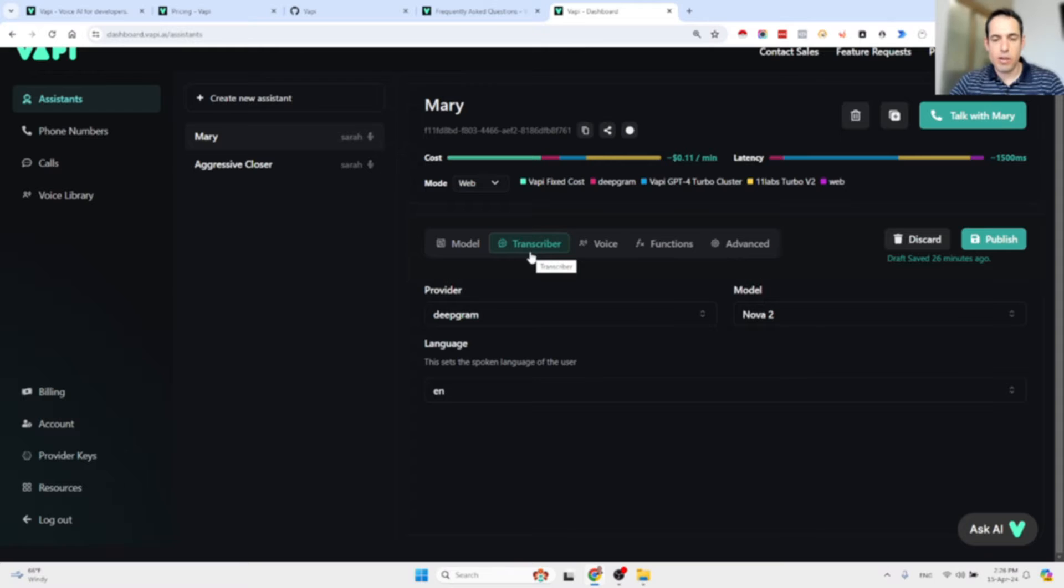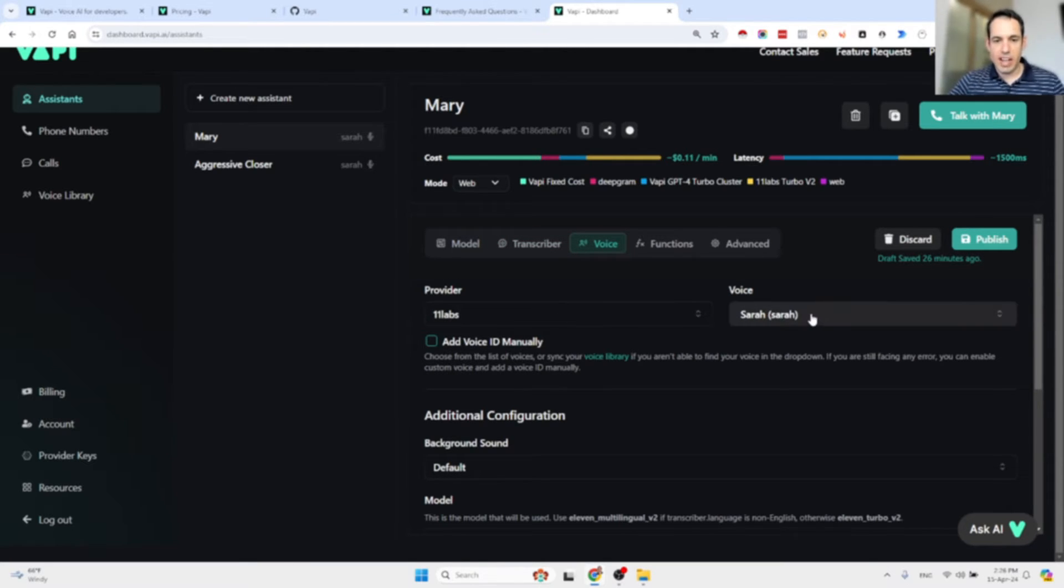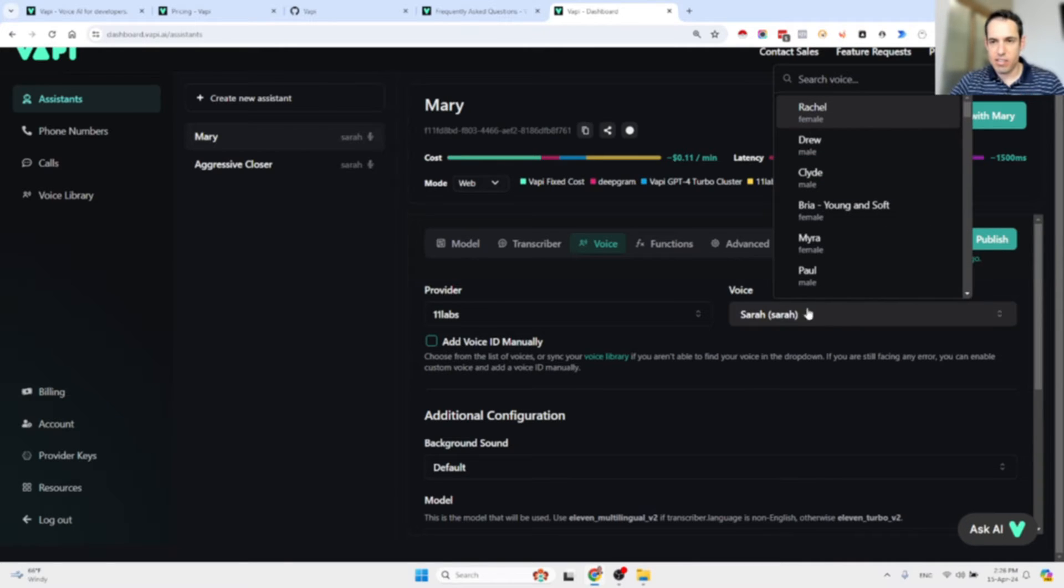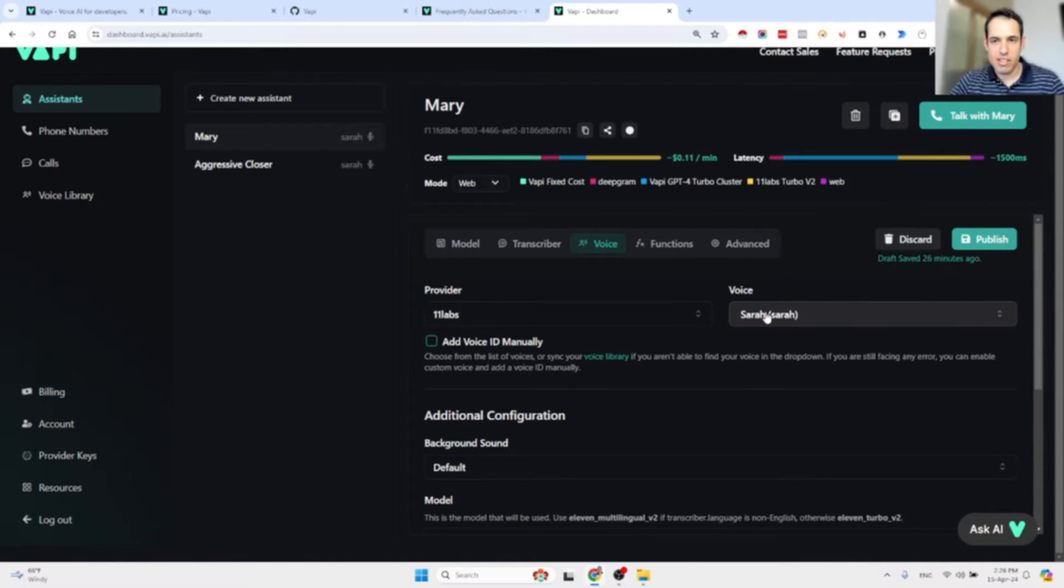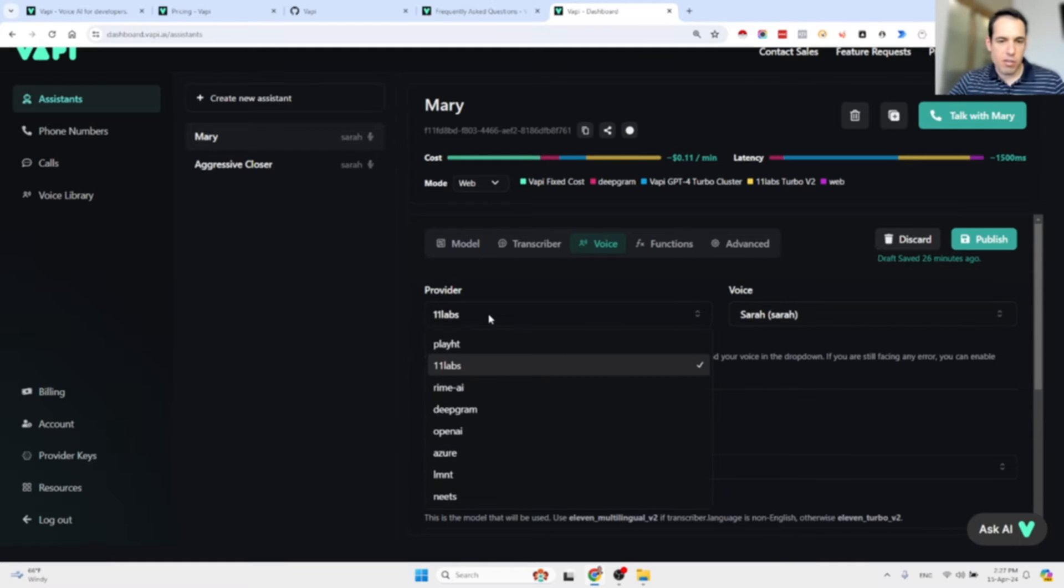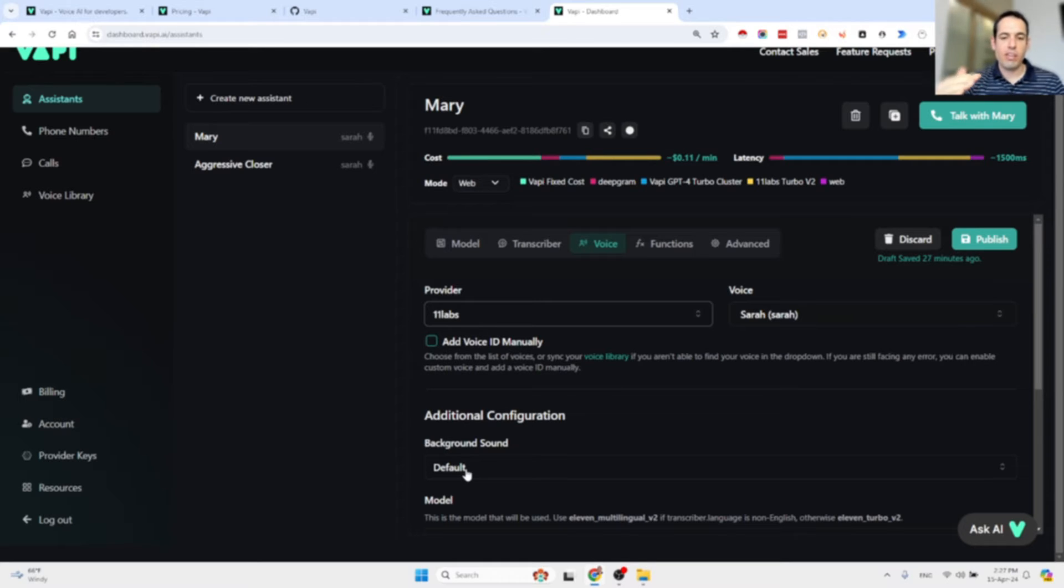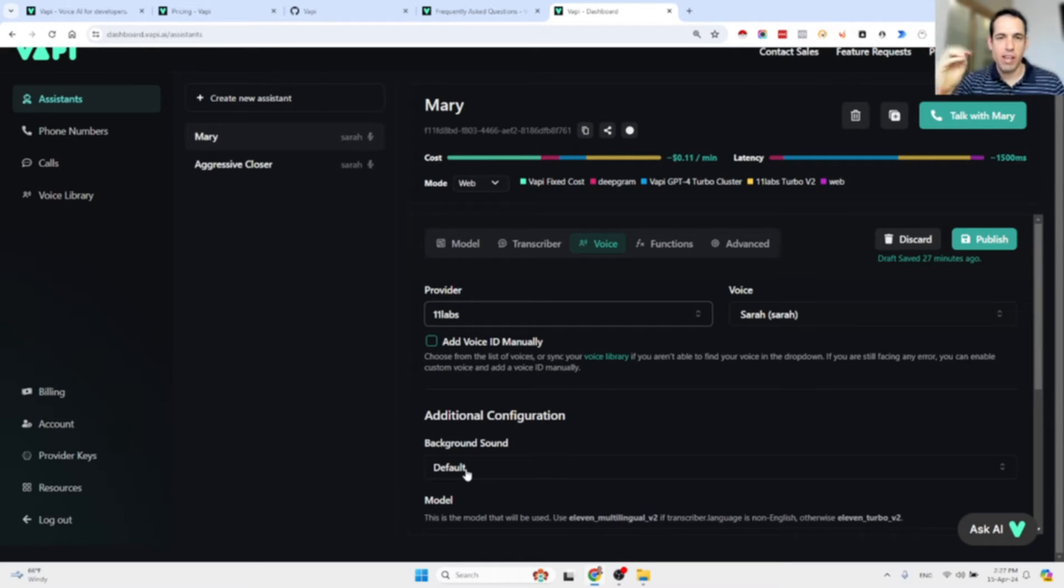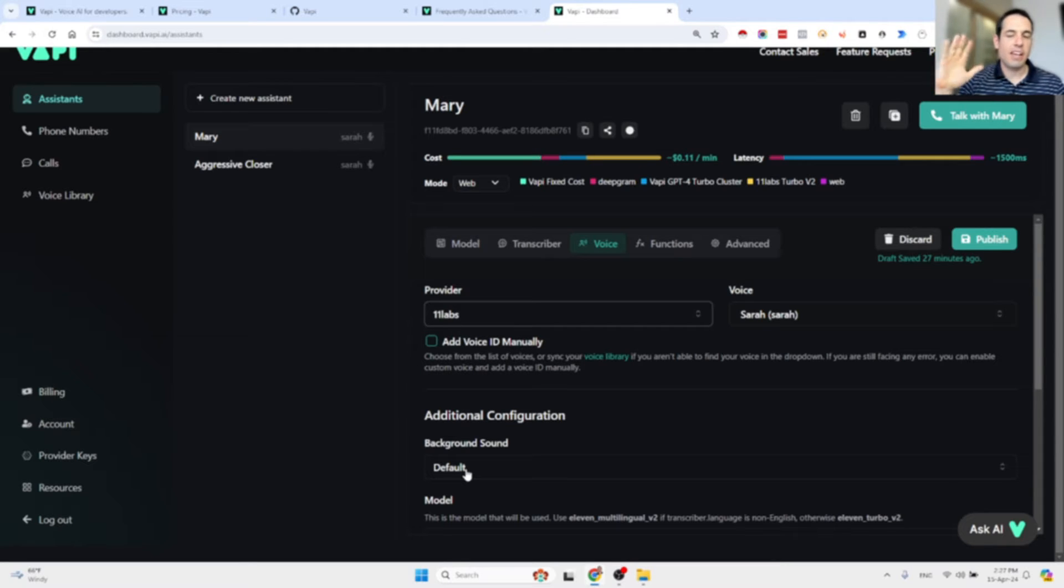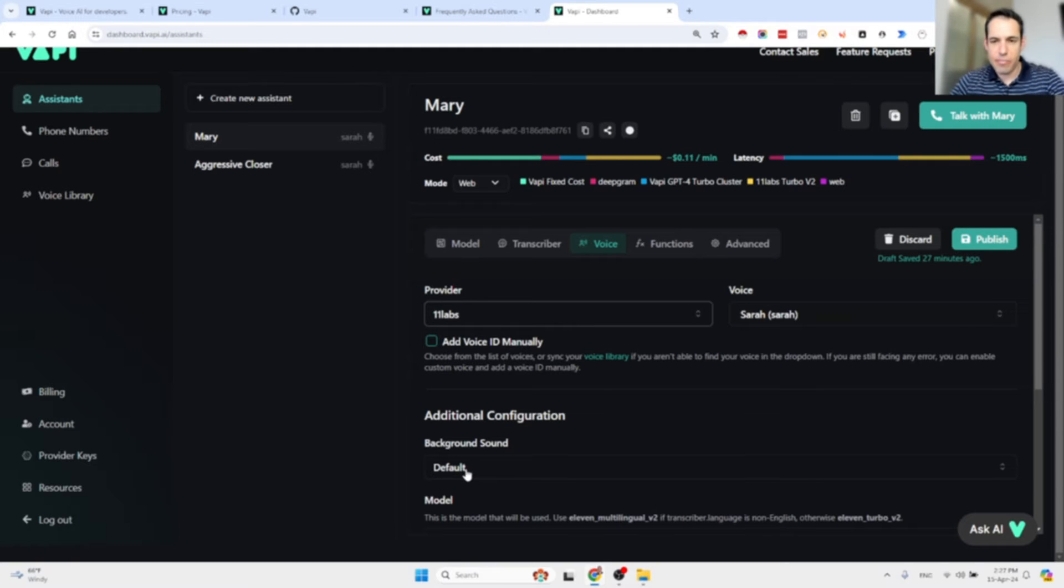Over here you can choose from a list of different voices. There are a ton of voices that you can choose. You can use 11 Labs or whatever you want. You can add a background noise if you'd like, so if you want to make it sound more real you can add people talking in the back or sound of a fan or whatever, but I don't think it's necessary.